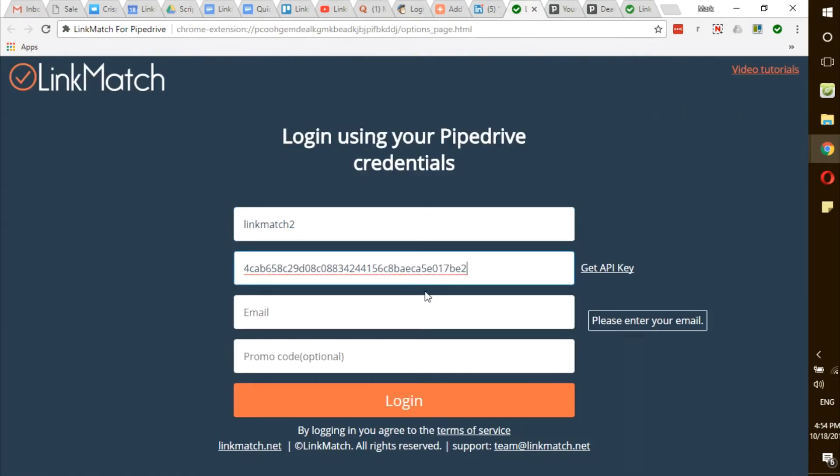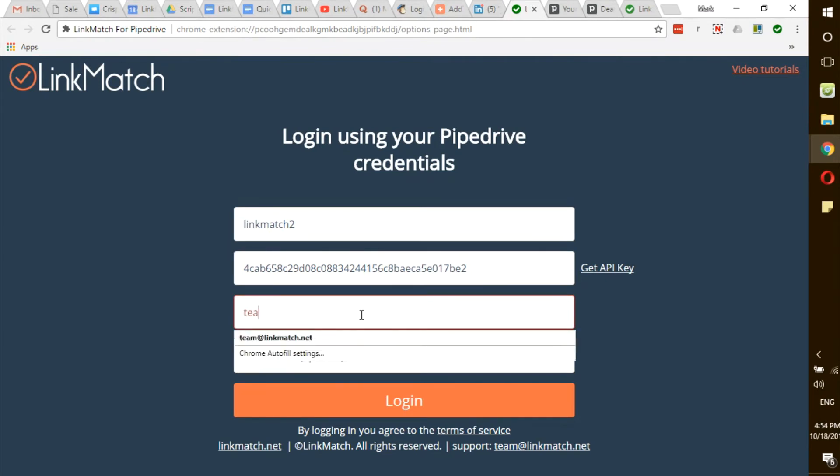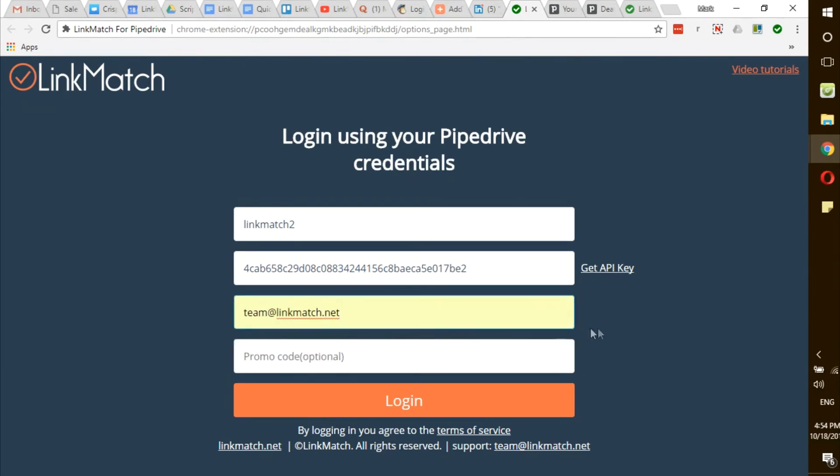The third field is your email address that you use to log into your Pipedrive CRM. Type in the email address and click login.